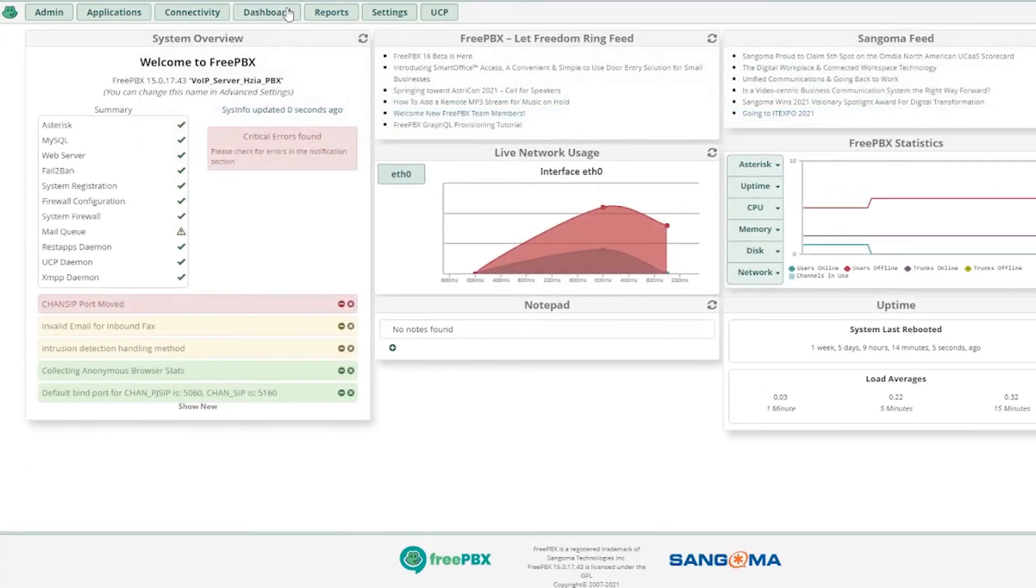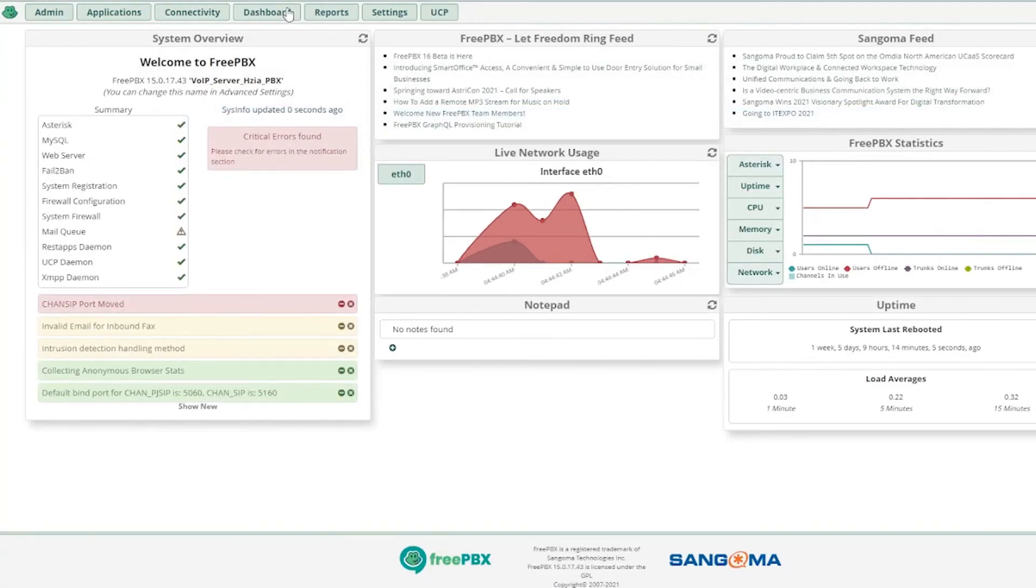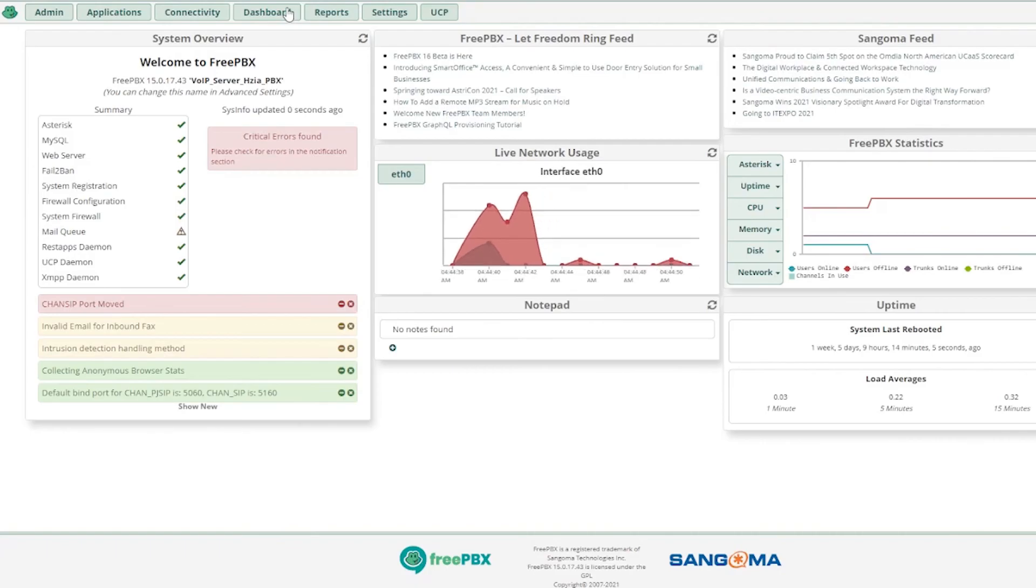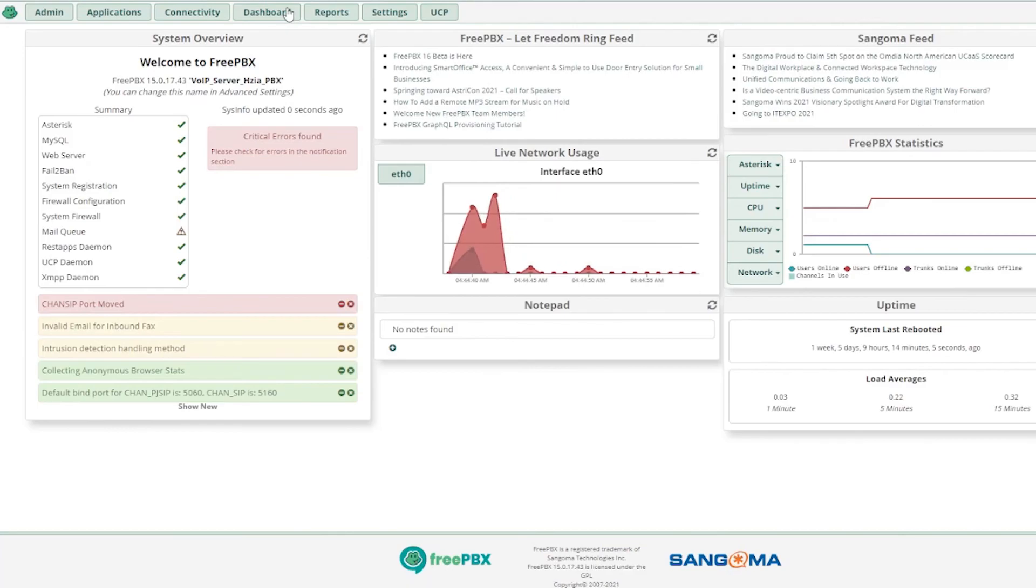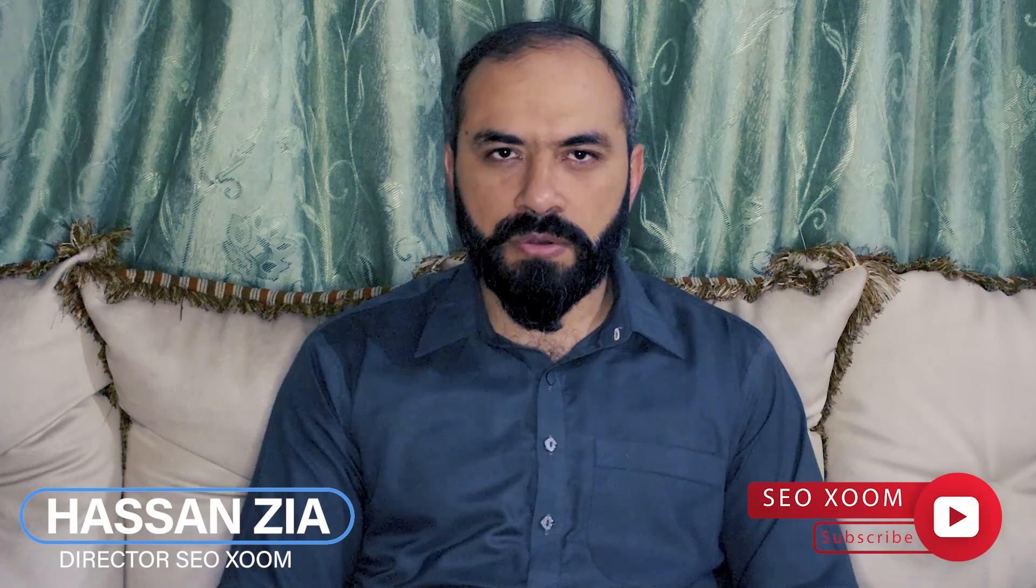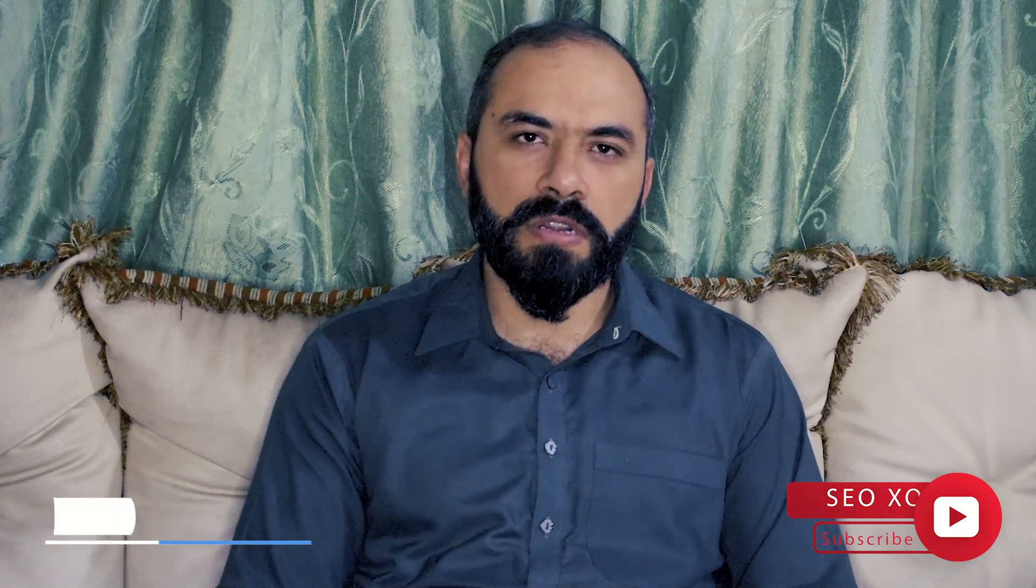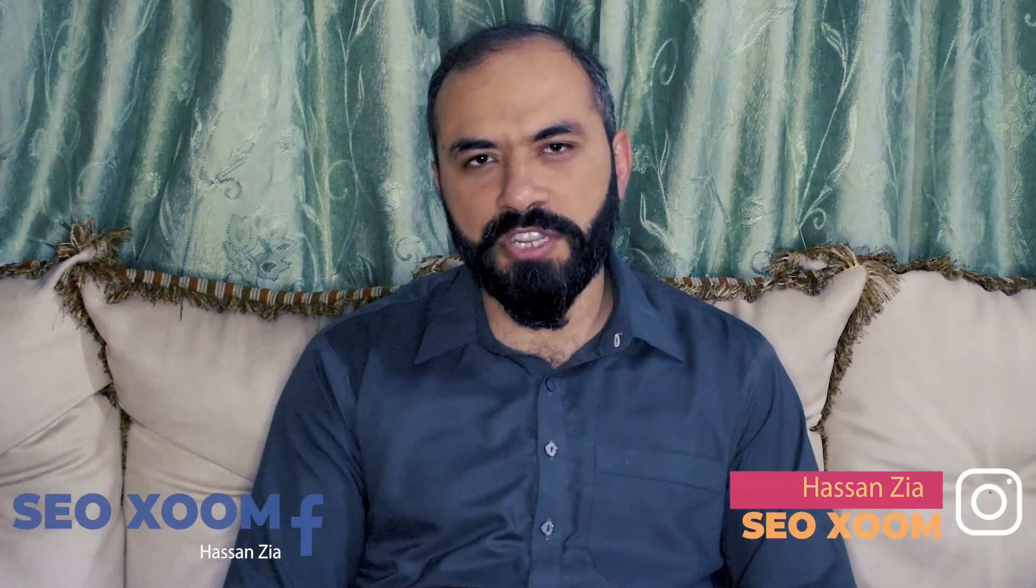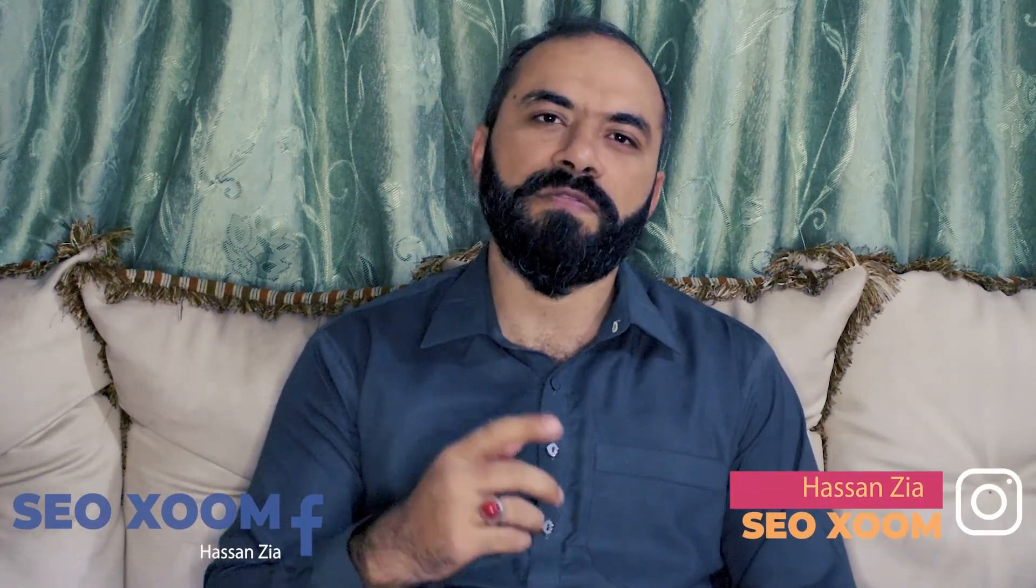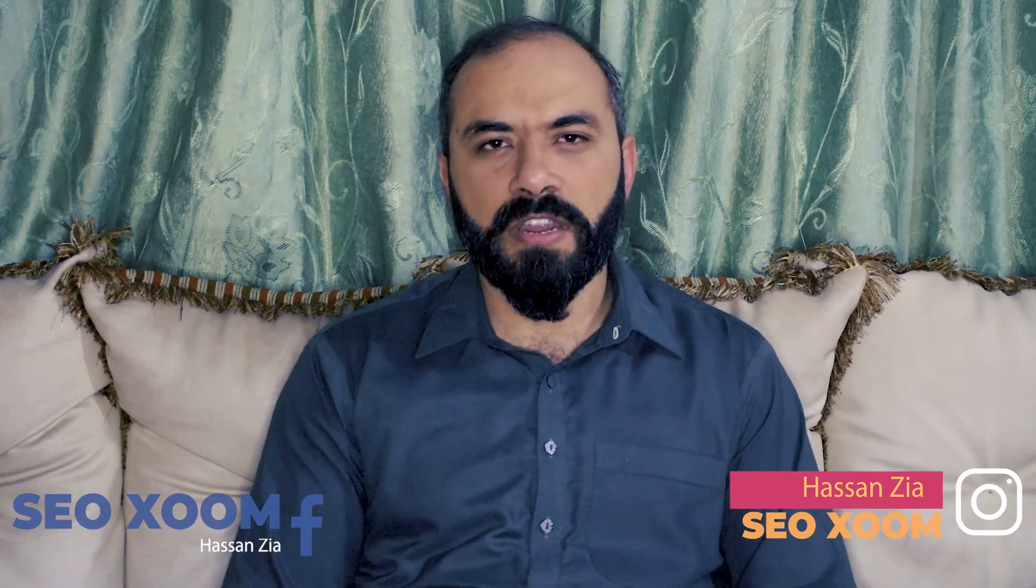If you have any questions, you can comment below in the comment section or you can directly reach me at my email at info@seozoom.com. You can also follow me on my Instagram page. I hope you have learned a lot. Stay tuned and don't forget to subscribe to my channel.